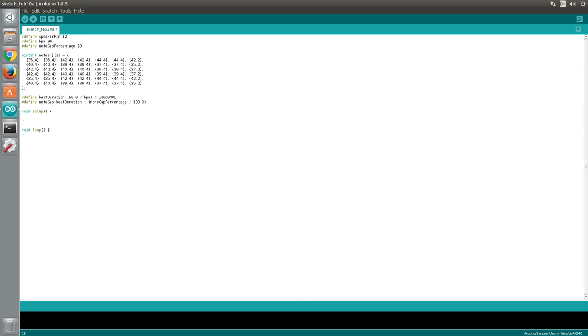Next, we have a 2D array called notes. This array contains all the notes for the music. Changing the values in this array would change the music that gets played. Each note is expressed as a pair of values.